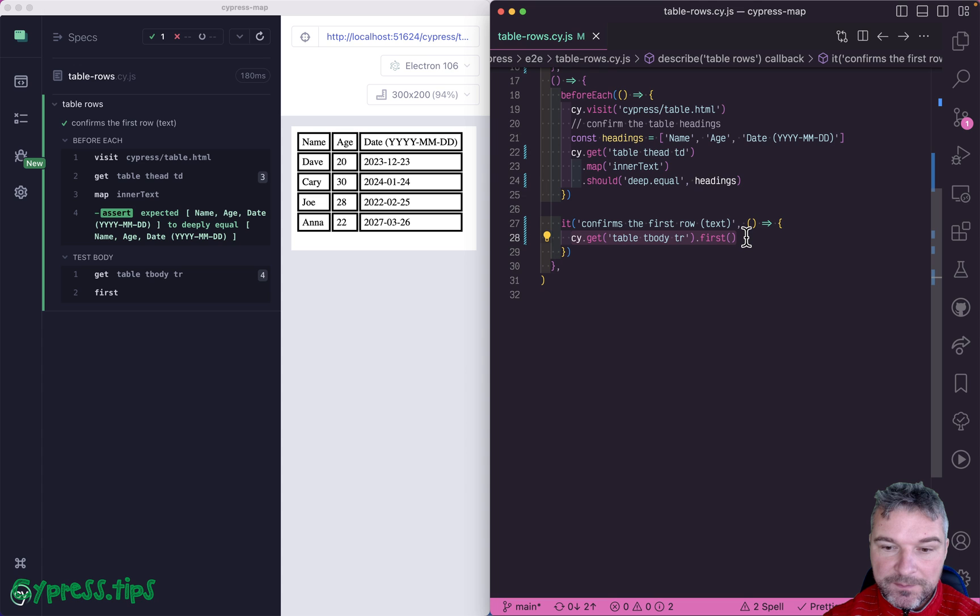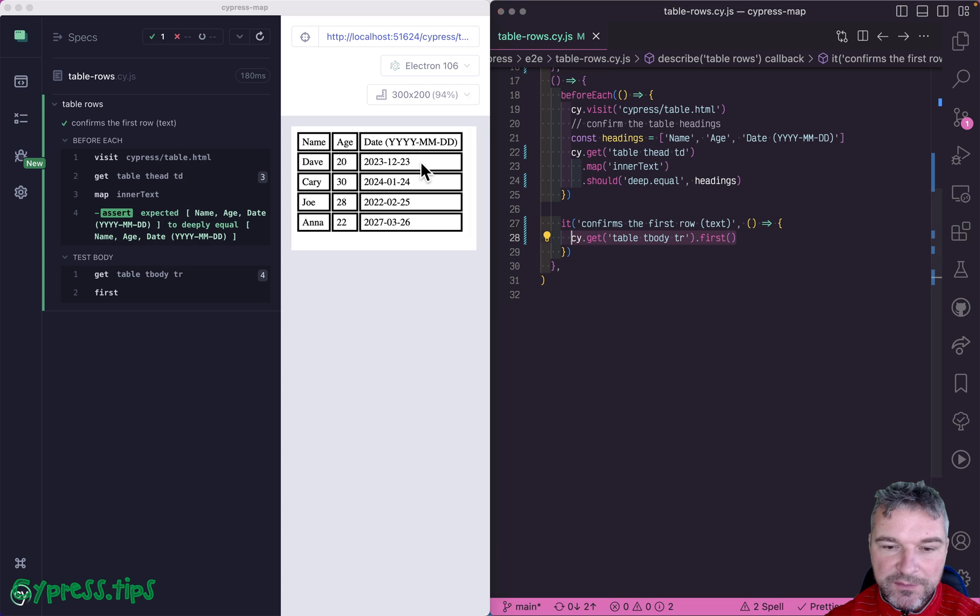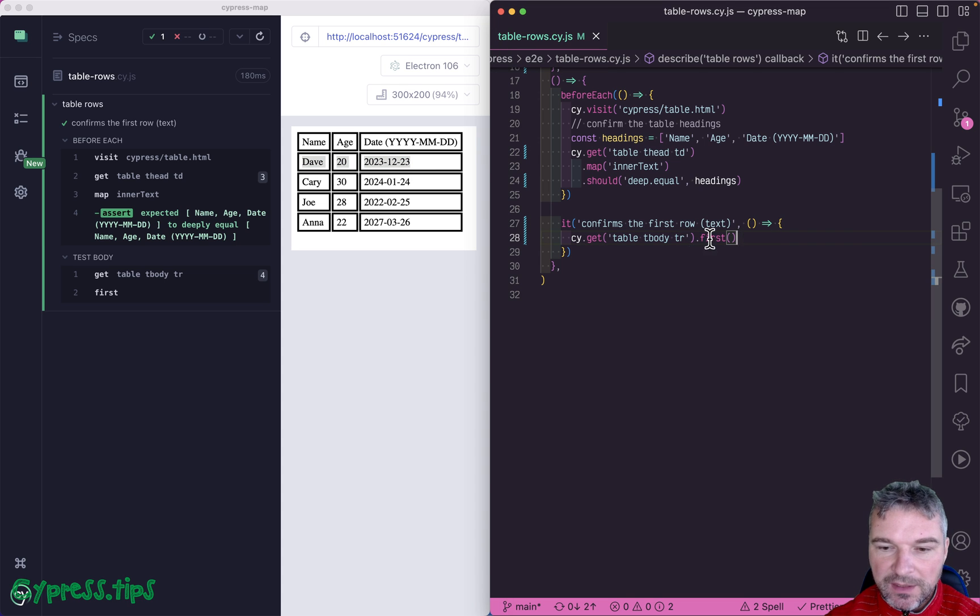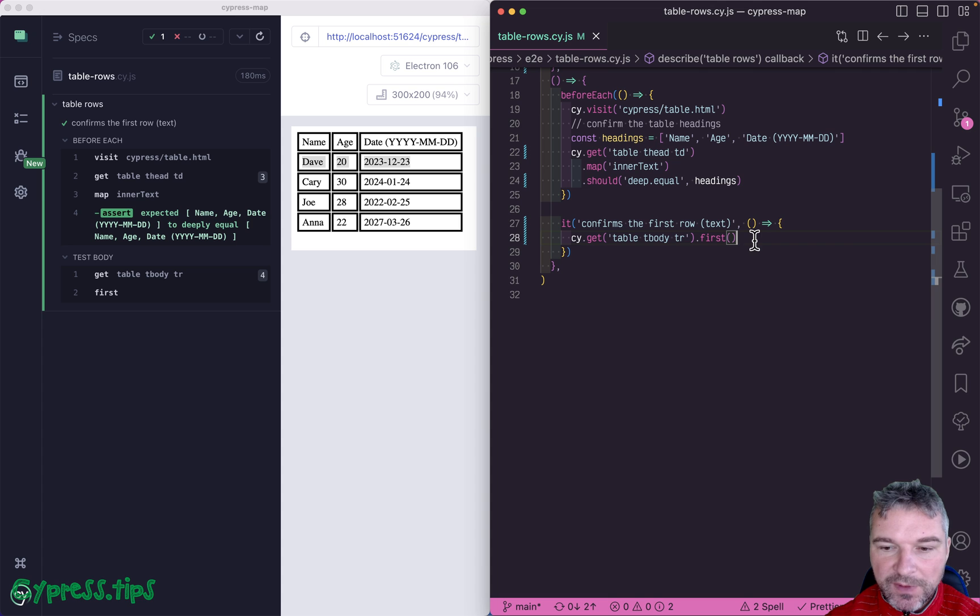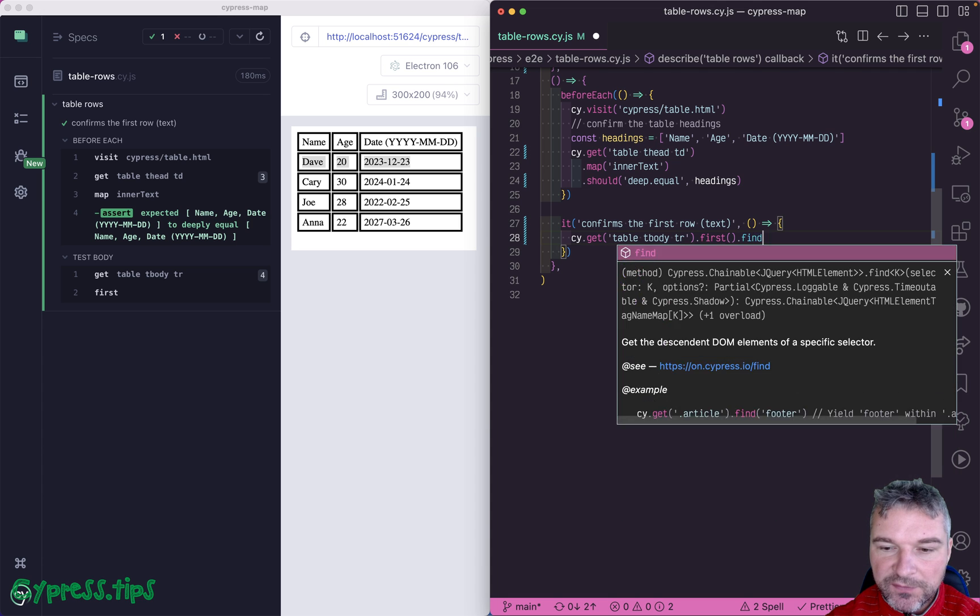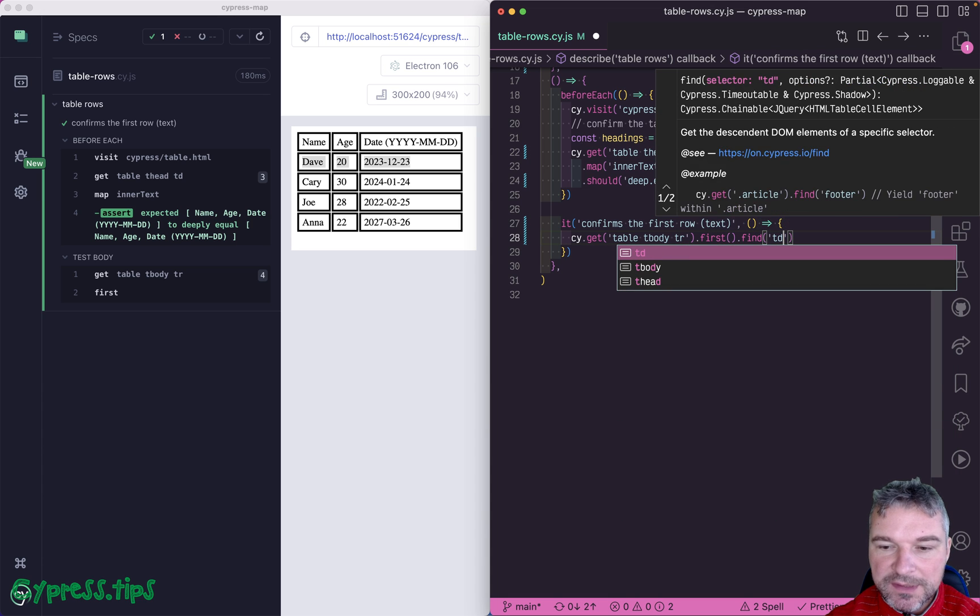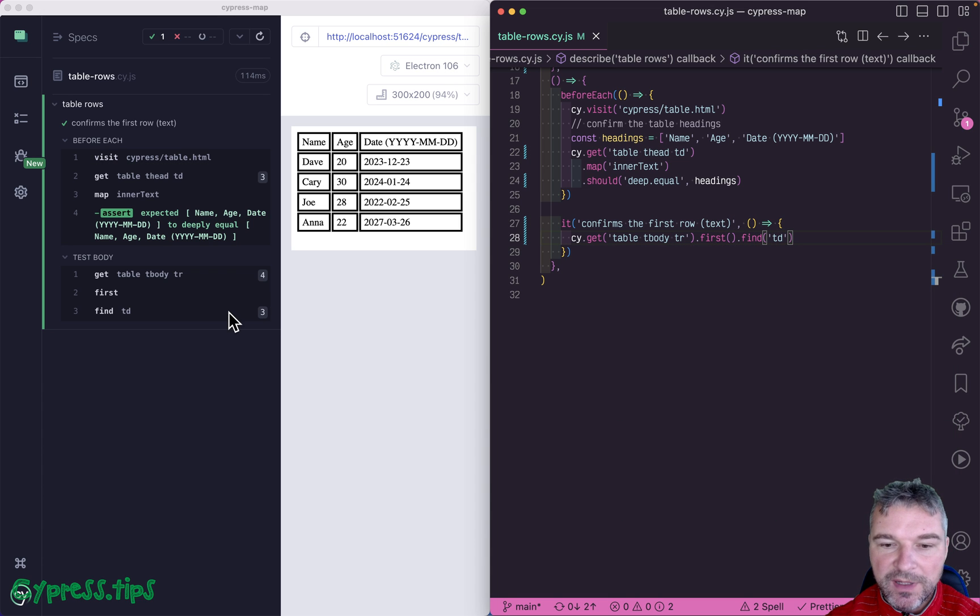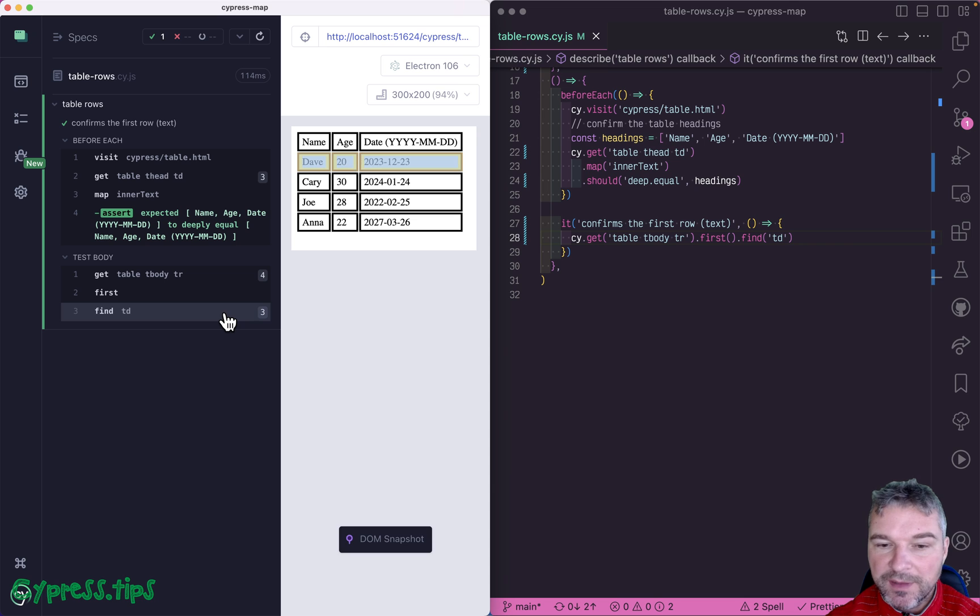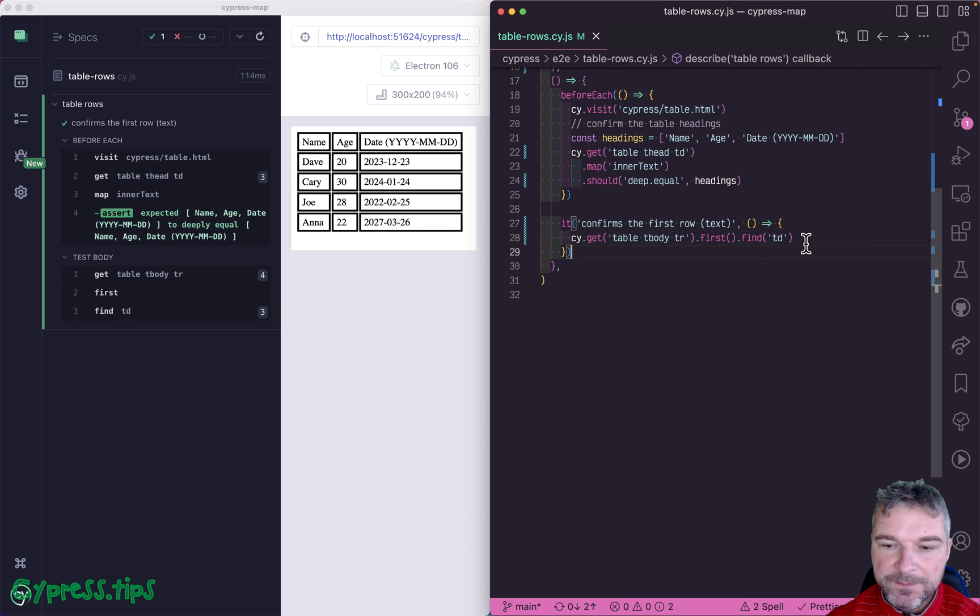So how would you do that? Imagine we're trying to confirm the first row, the first person. We can get the rows, get the first row, and then we can find all TD elements. So that will give us the actual cells.